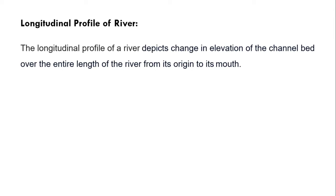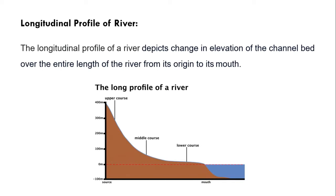Longitudinal profile of a river depicts change in elevation of the channel bed over the entire length of the river from its origin to its mouth. Here we have diagram of a longitudinal profile of a river. Basically it's a graph which shows you elevation along the river.